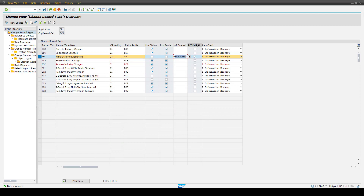Next, we have the column for the PO relevant flag. As already introduced in the presentation, if this flag is set — for example for the MFG type — then this change record is linked to the PO applications and the impact analysis of PO is used. In addition, we also recommend using the flexible workflow if the change record is connected to PO.